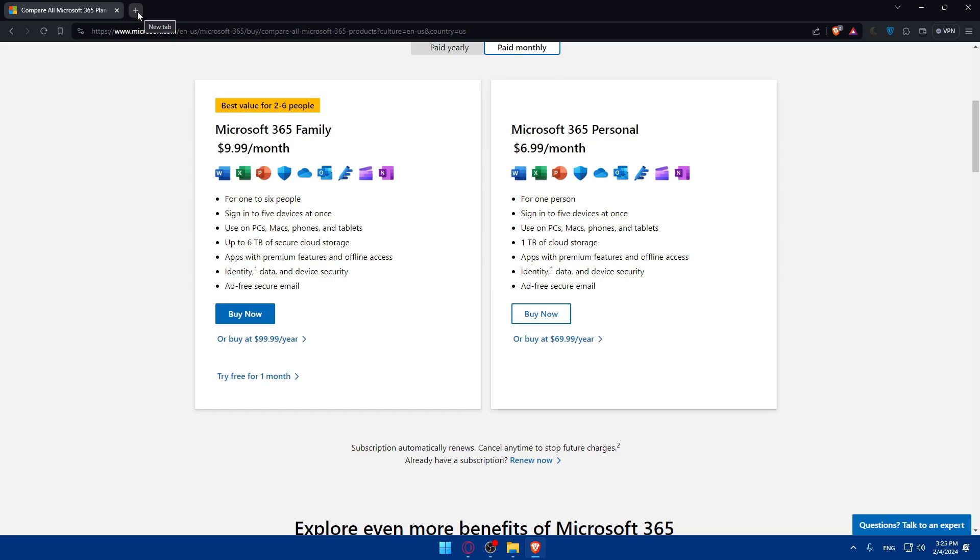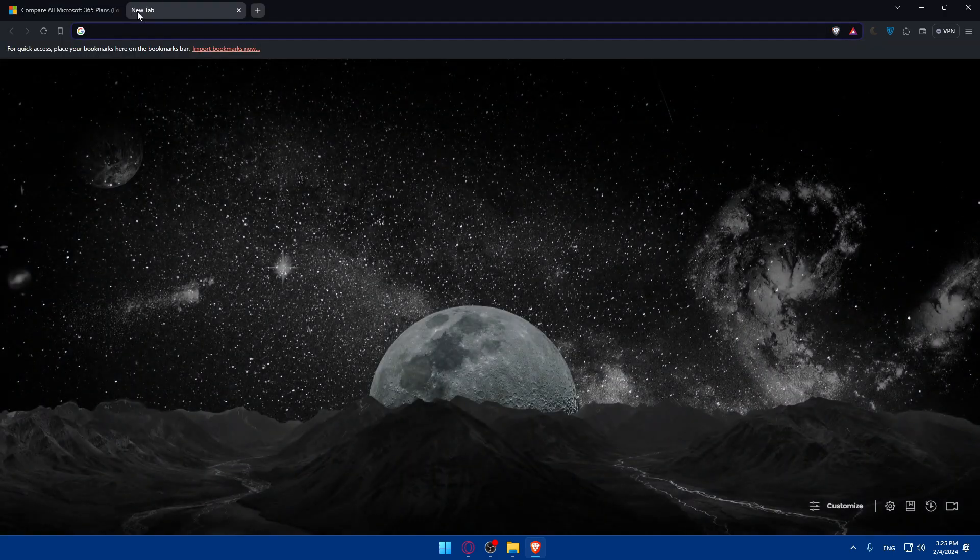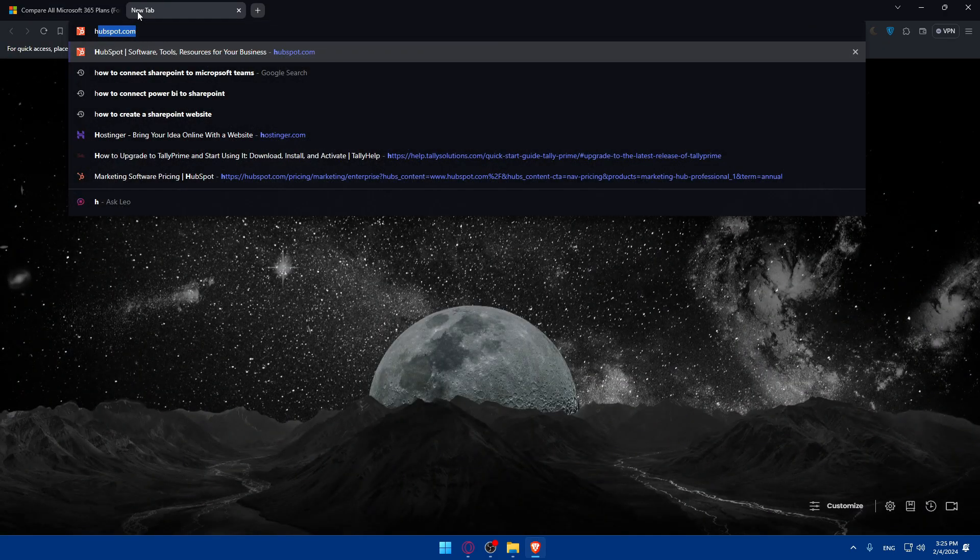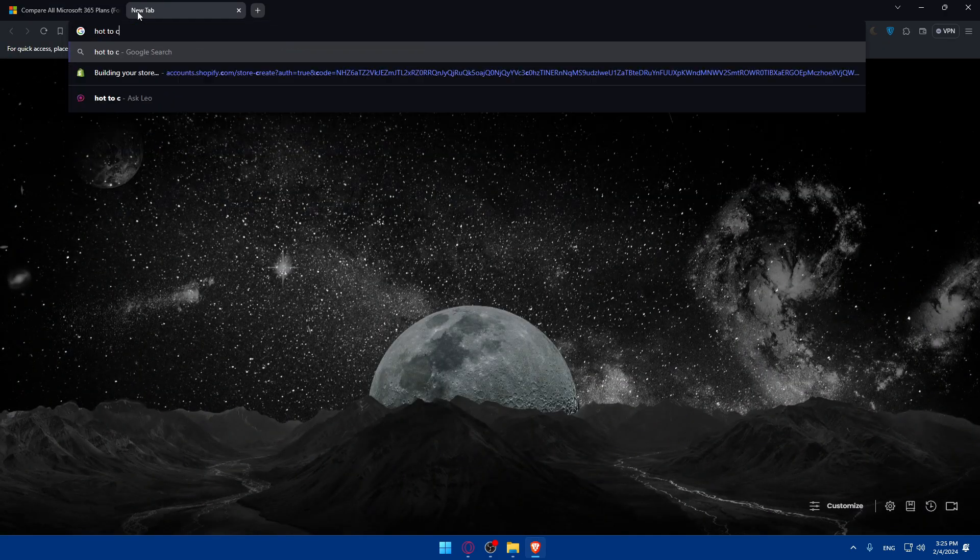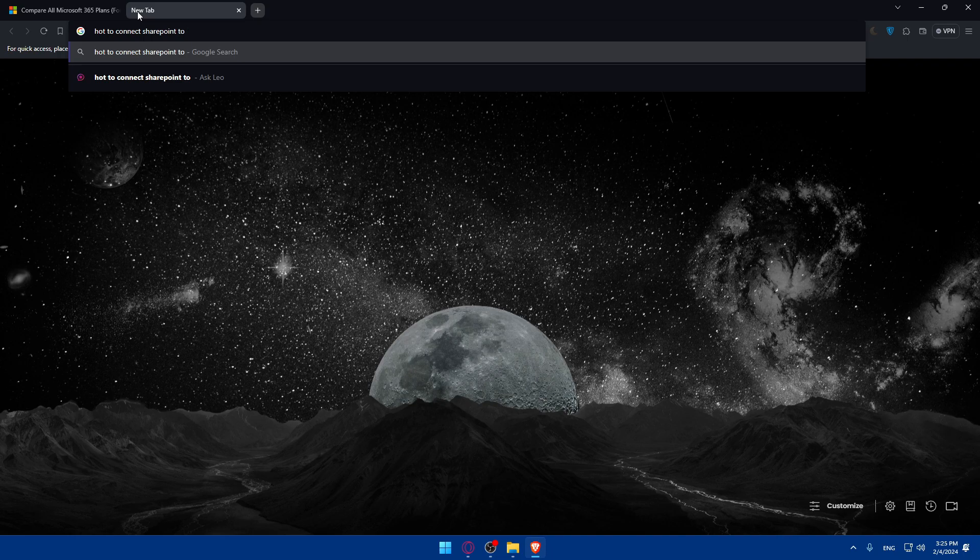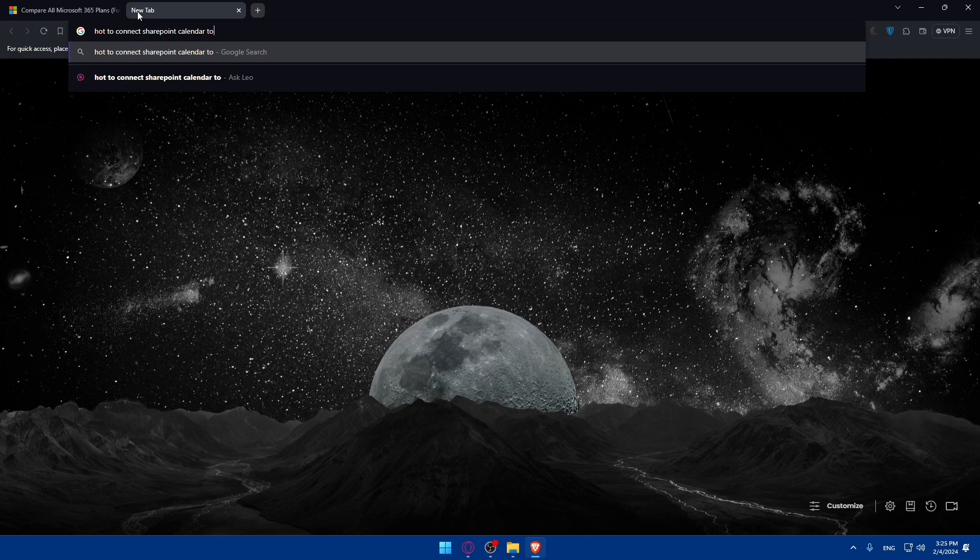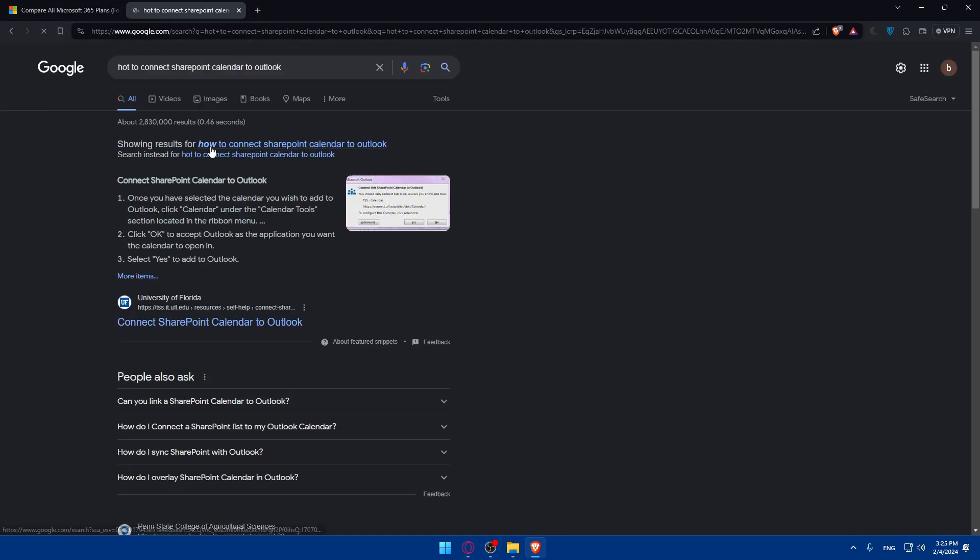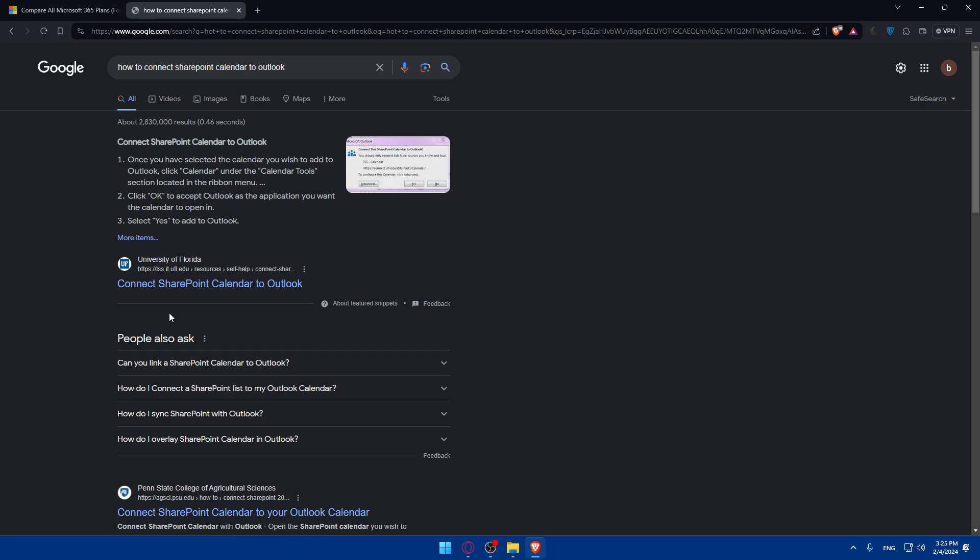As an example, I'll open a new tab and type how to connect SharePoint Calendar to Outlook. Hit the enter button and let's check, as an example, this article.